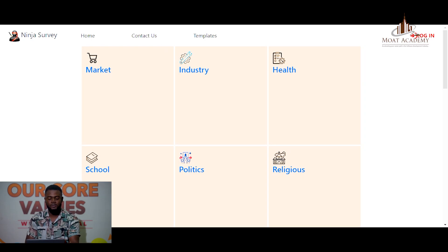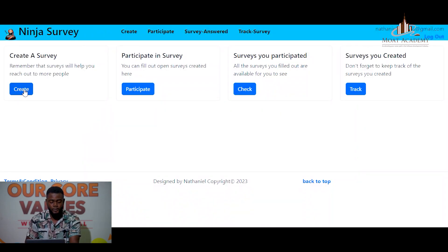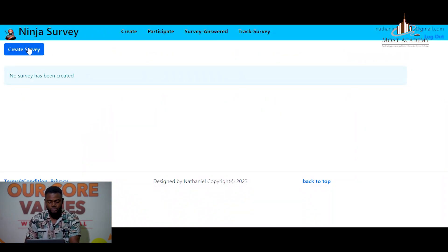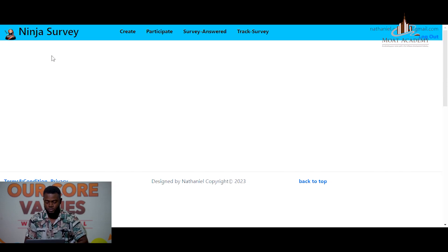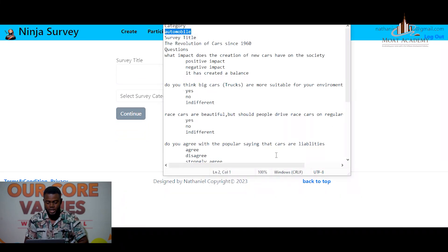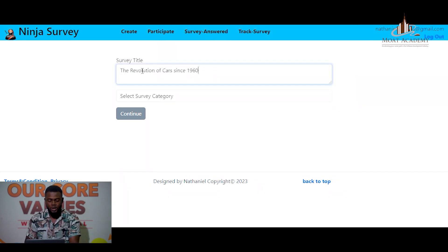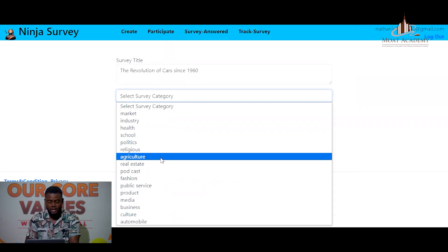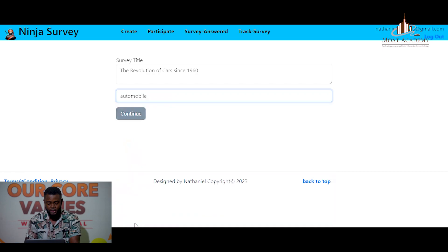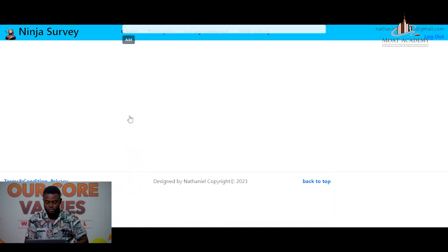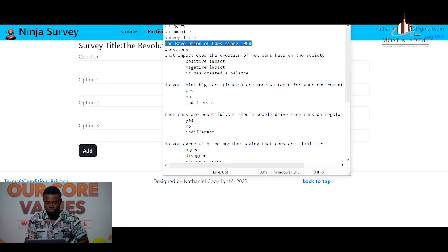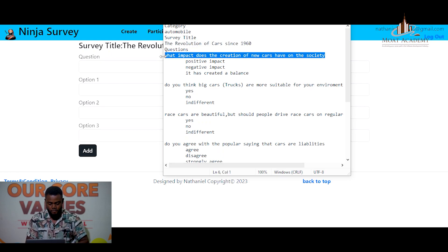The user can now create a survey. We are creating a survey titled 'The Revolution of Cars Since 1960.' You can see the category the admin just created is available and we are going to use it.